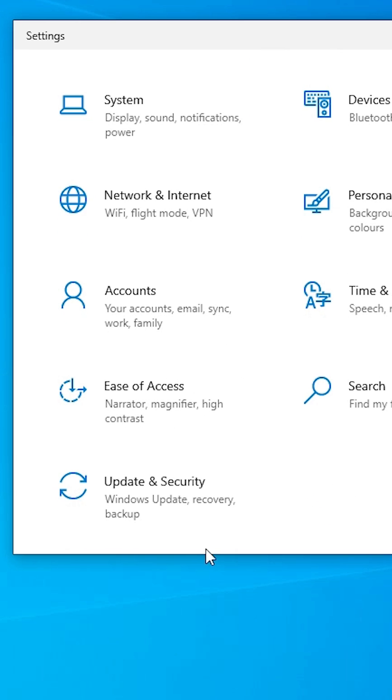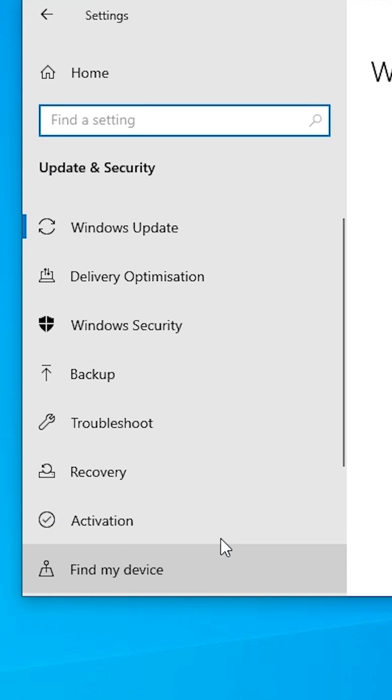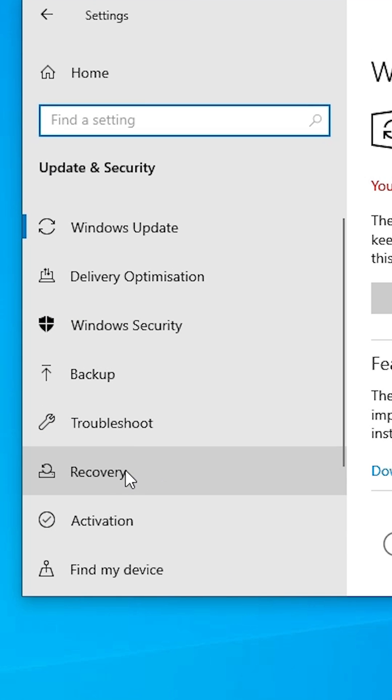In Settings, scroll down and find Update and Security. Click on Update and Security, then find Recovery and click on it.